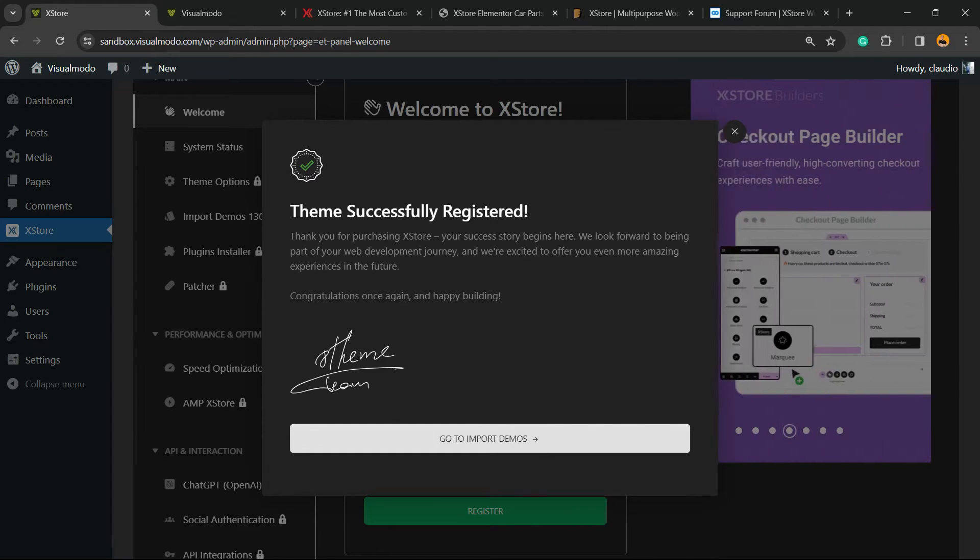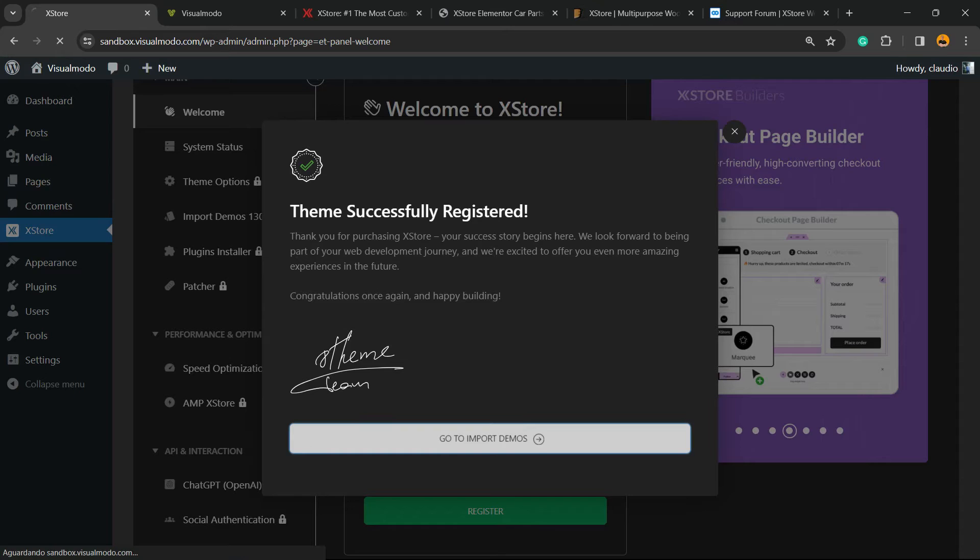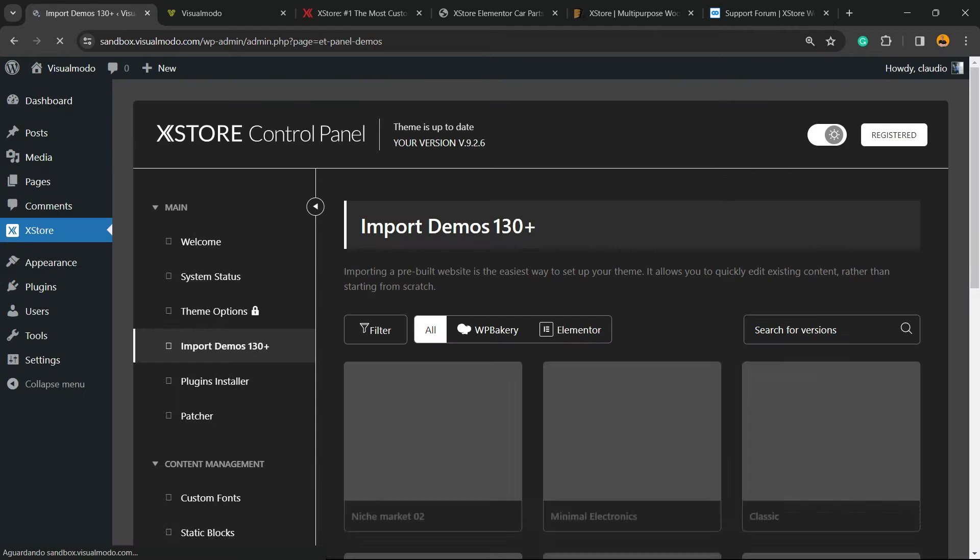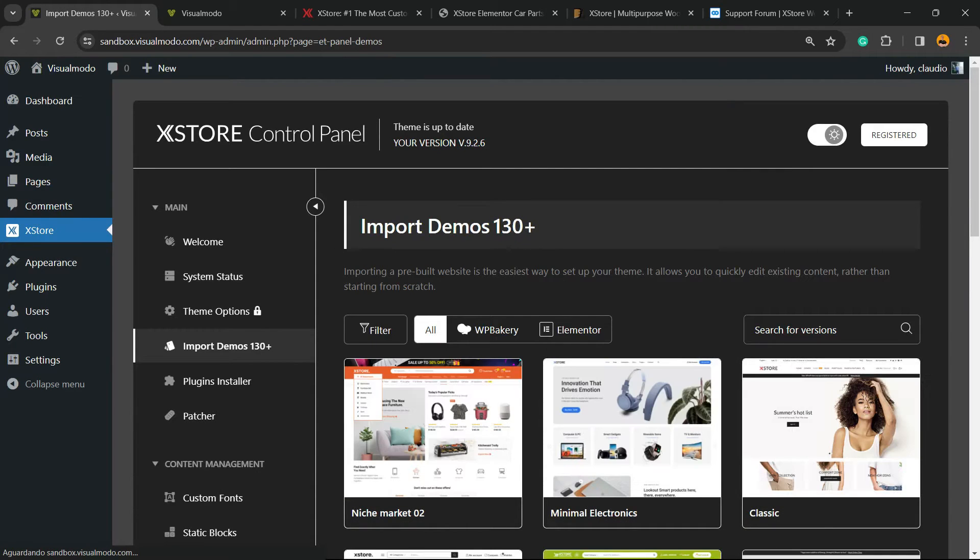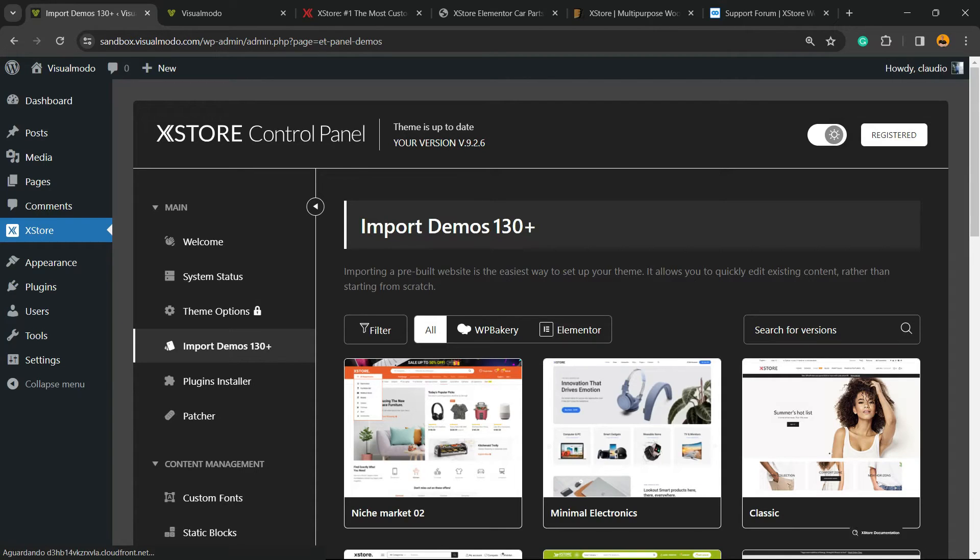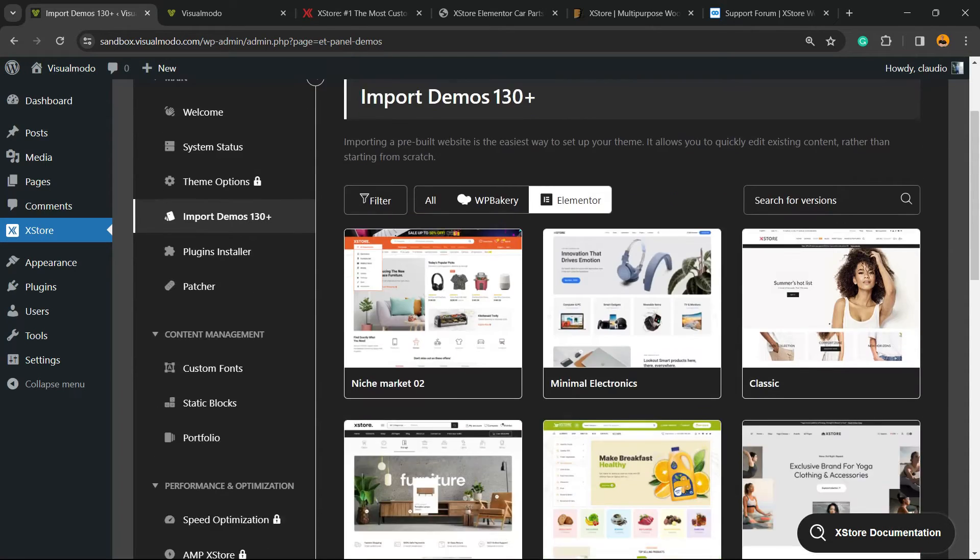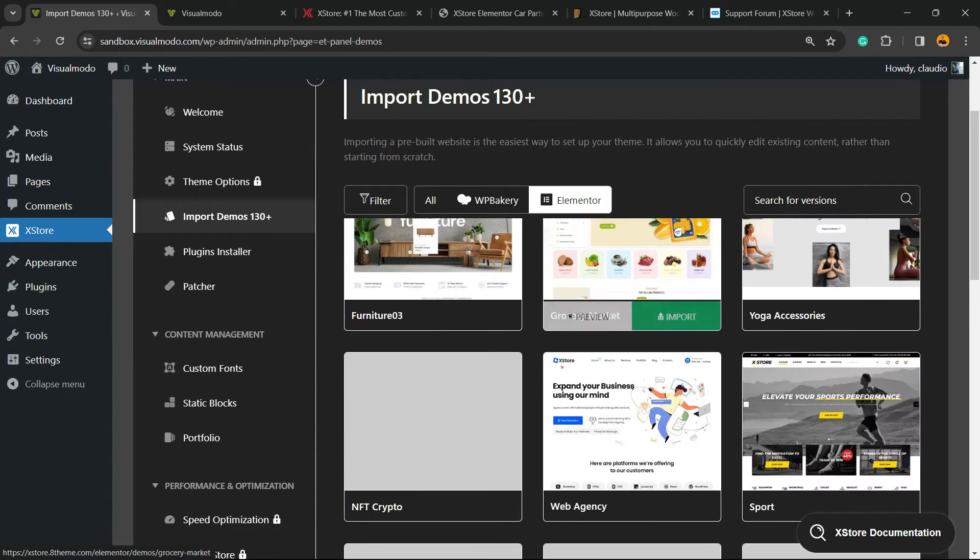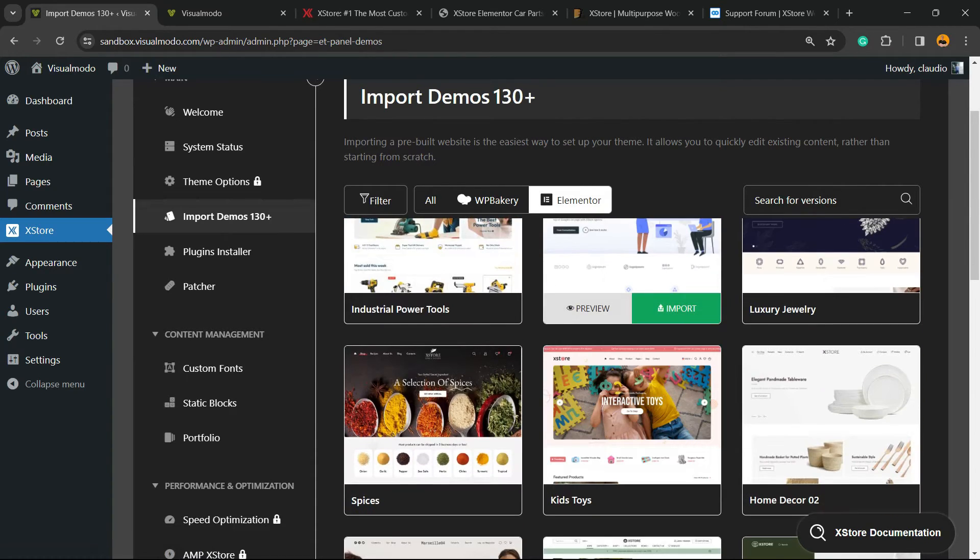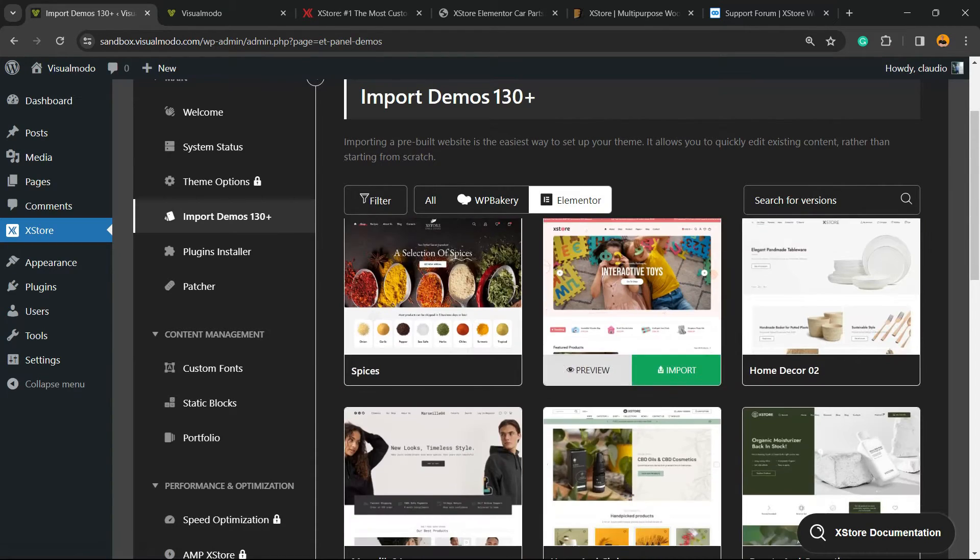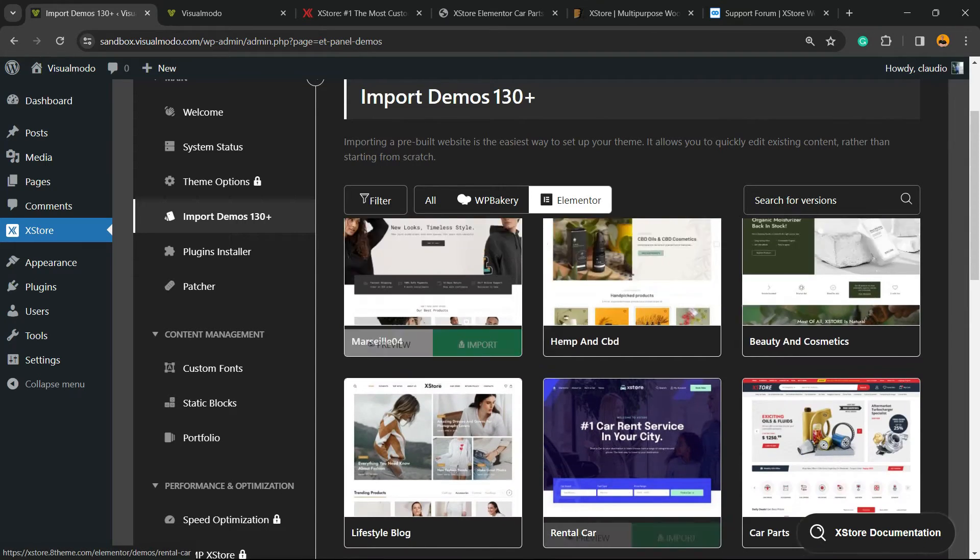Theme successfully registered. Go to Import Demos. This is one of the most important parts. From this option, we have two main page builders: WPBakery and Elementor. I like to use Elementor page builder, so I'm going to click here. You can choose all the pre-built websites that you can import and customize using Elementor plugin.